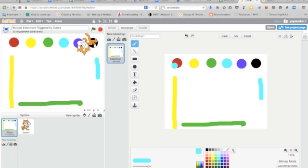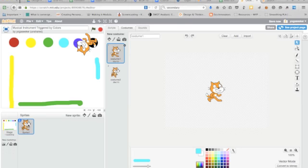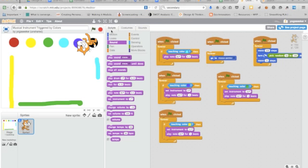So once you have that you can simply go back to your sprite here, the cat. I'm going to click on the cat. I'm going to go to scripts and for this project we're writing all our scripts inside of the cat.